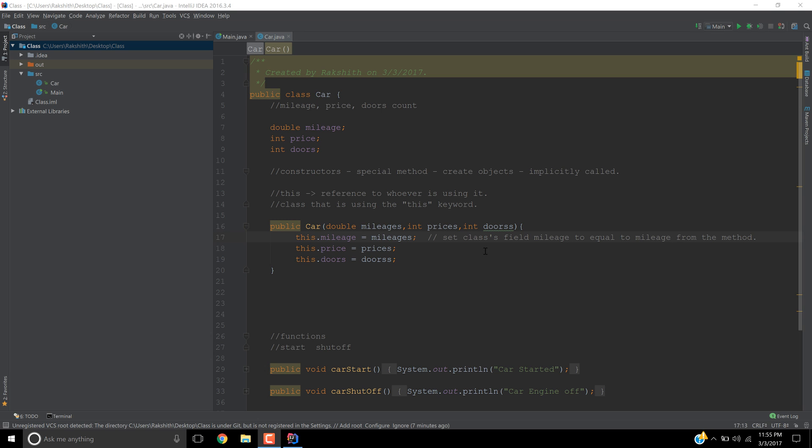Alright, in the last video we saw how the 'this' keyword works and what a constructor is. Now in this video I'm going to talk about different constructors in the same class.